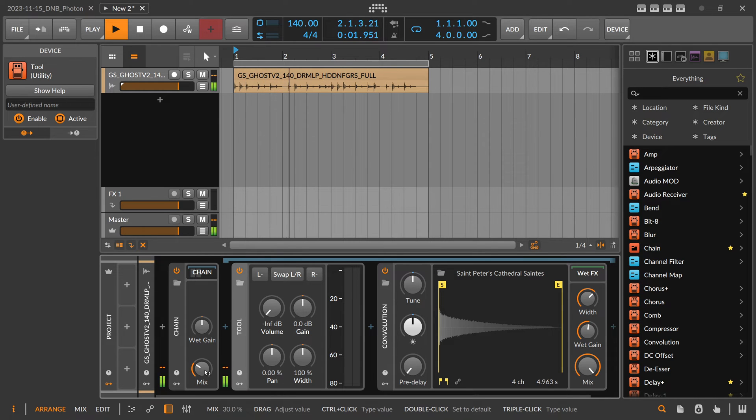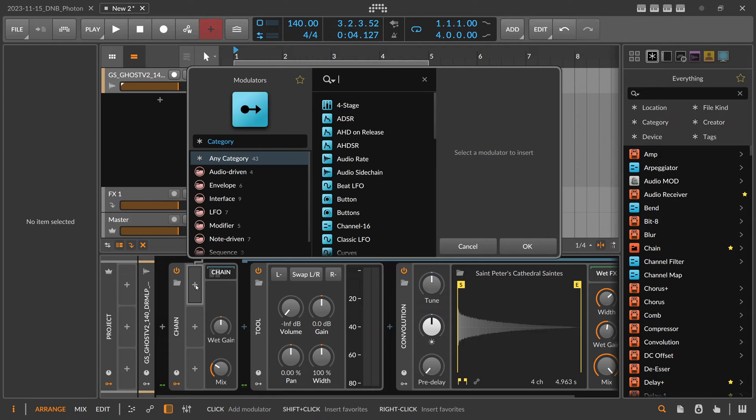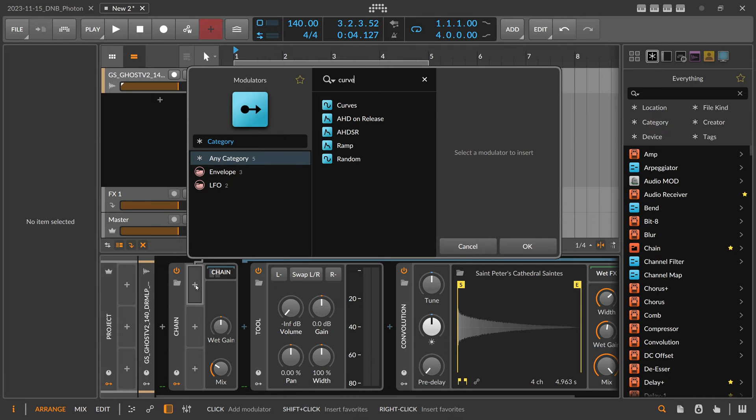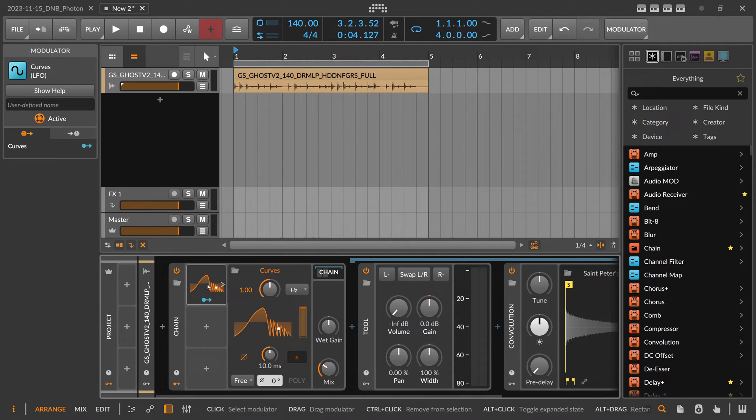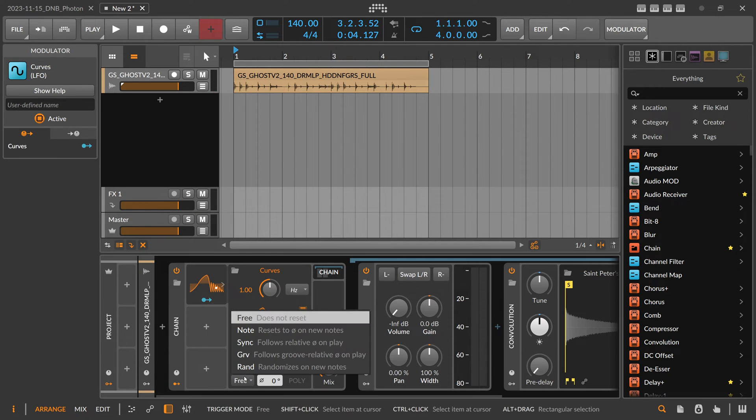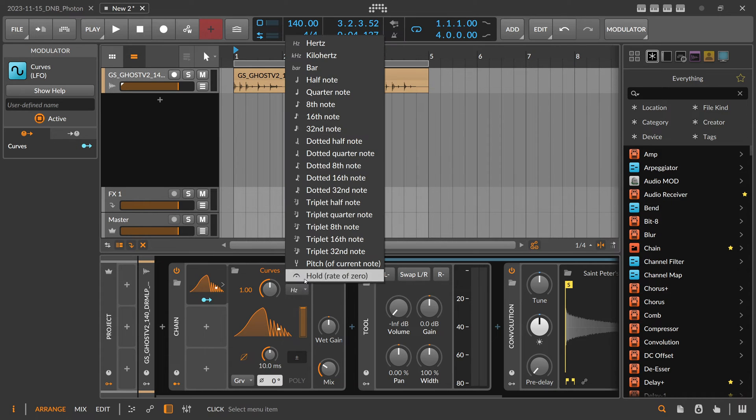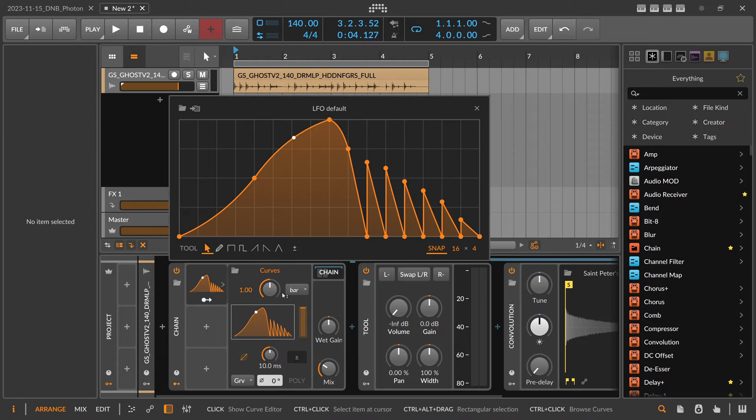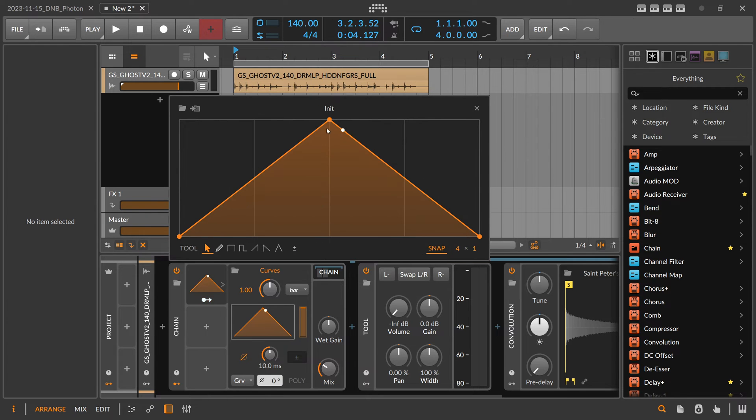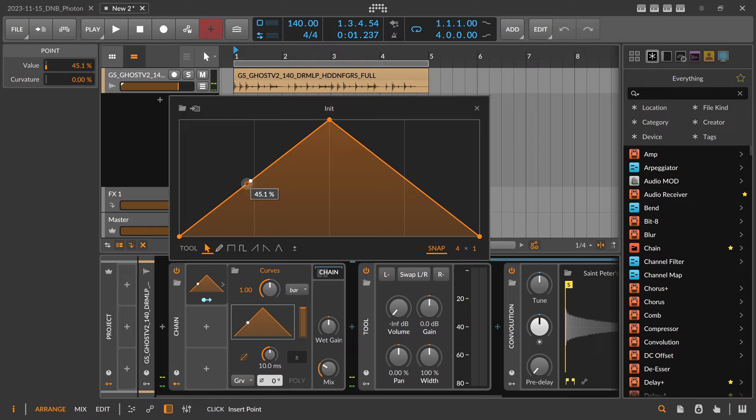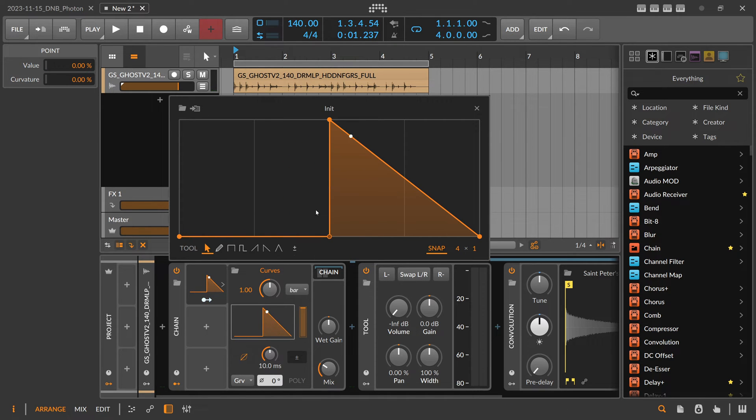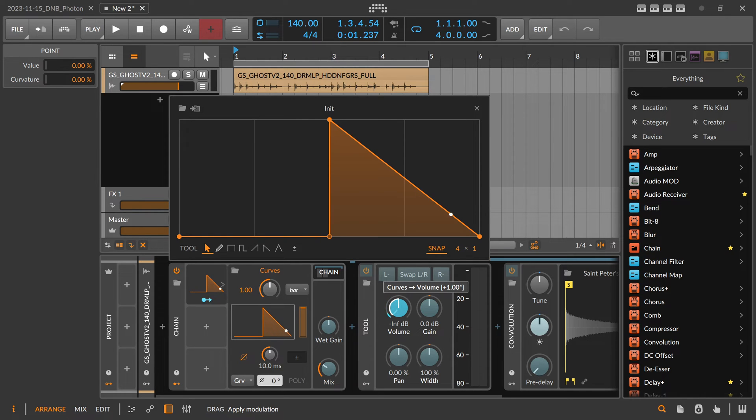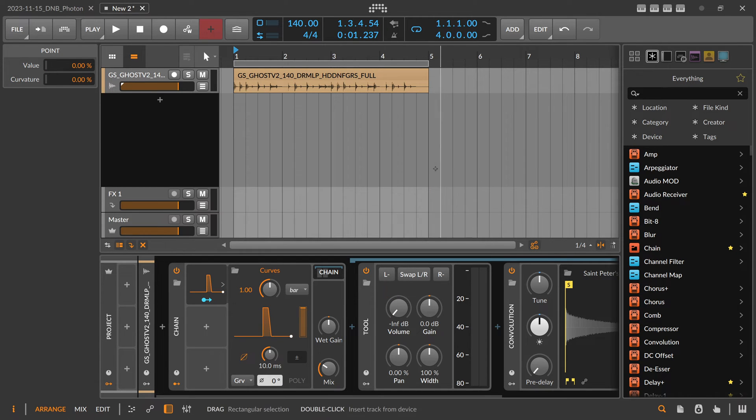We can still hear the dry signal. Now we can use a curve modulator, put this into groove mode, unipolar mode, then one bar, right click reset. Then we want to feed basically the snare into the reverb. We modulate the tool with that and now we feed basically only the snare into the reverb.